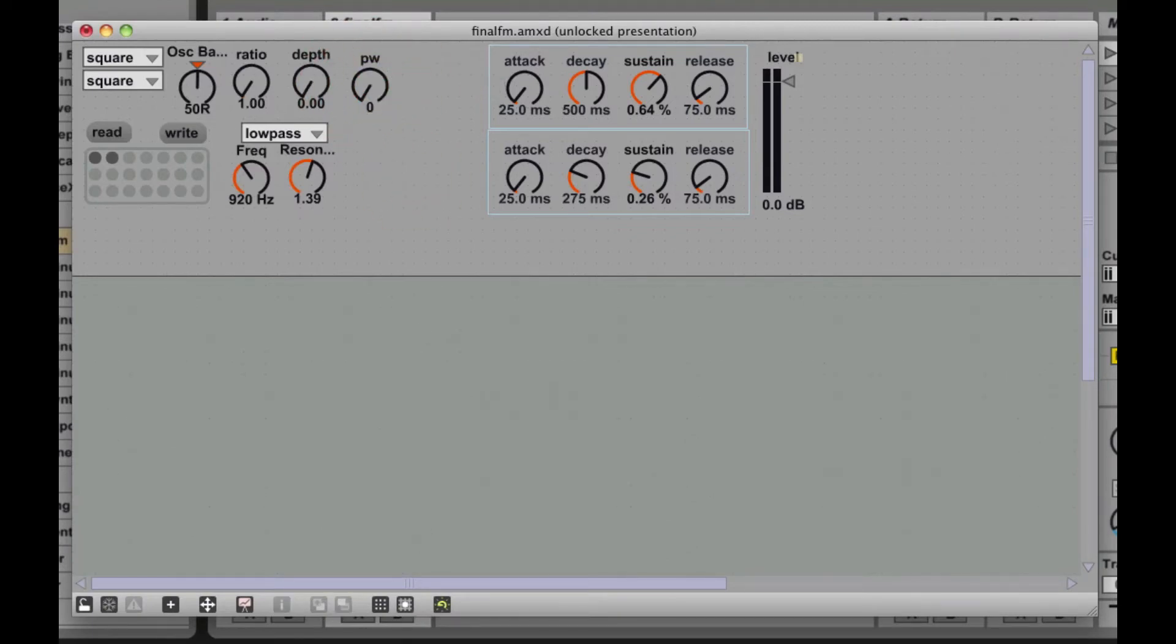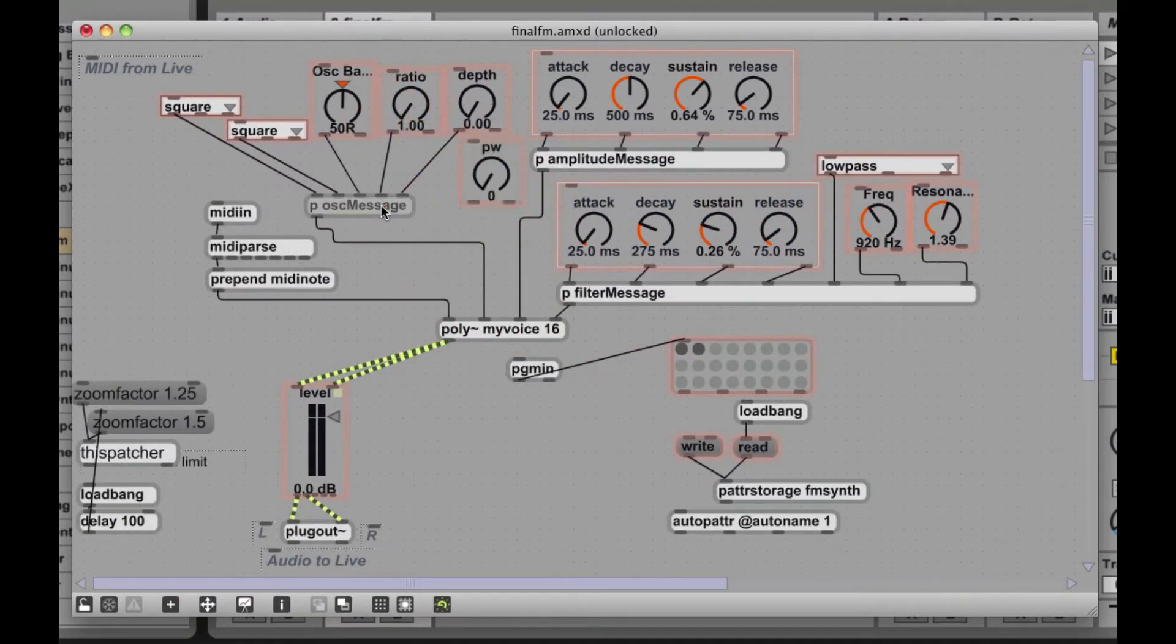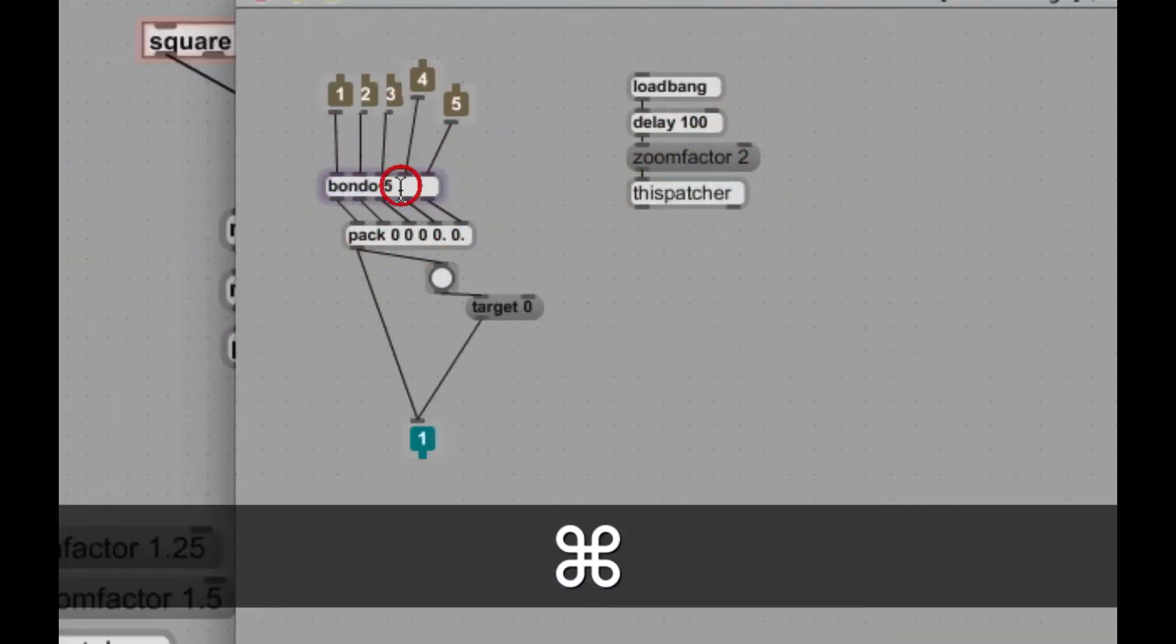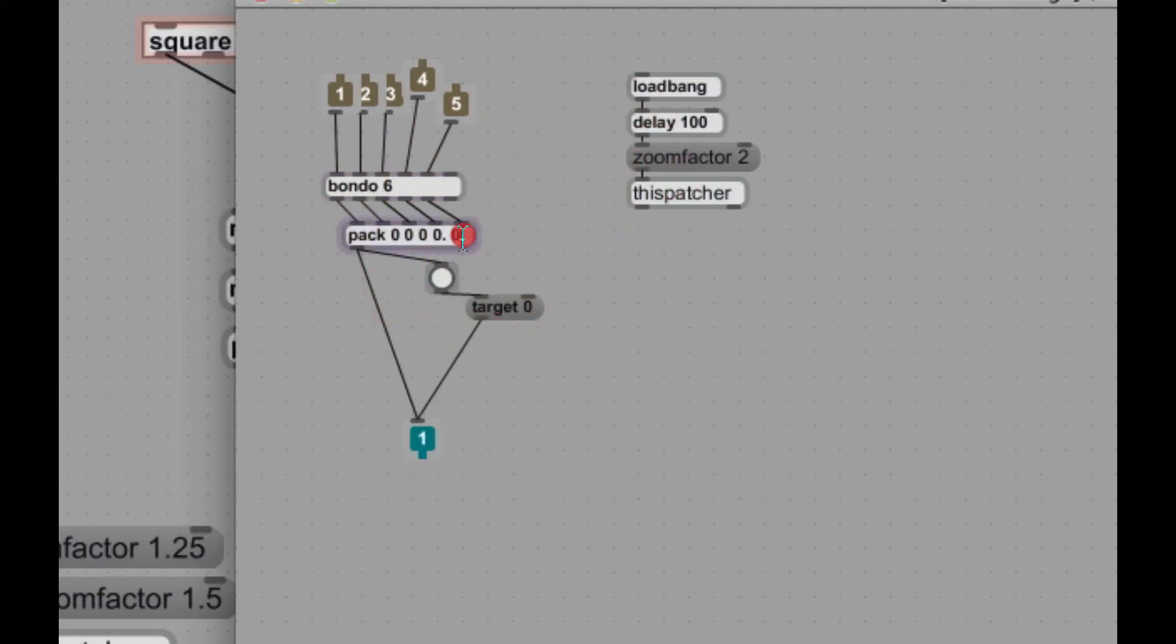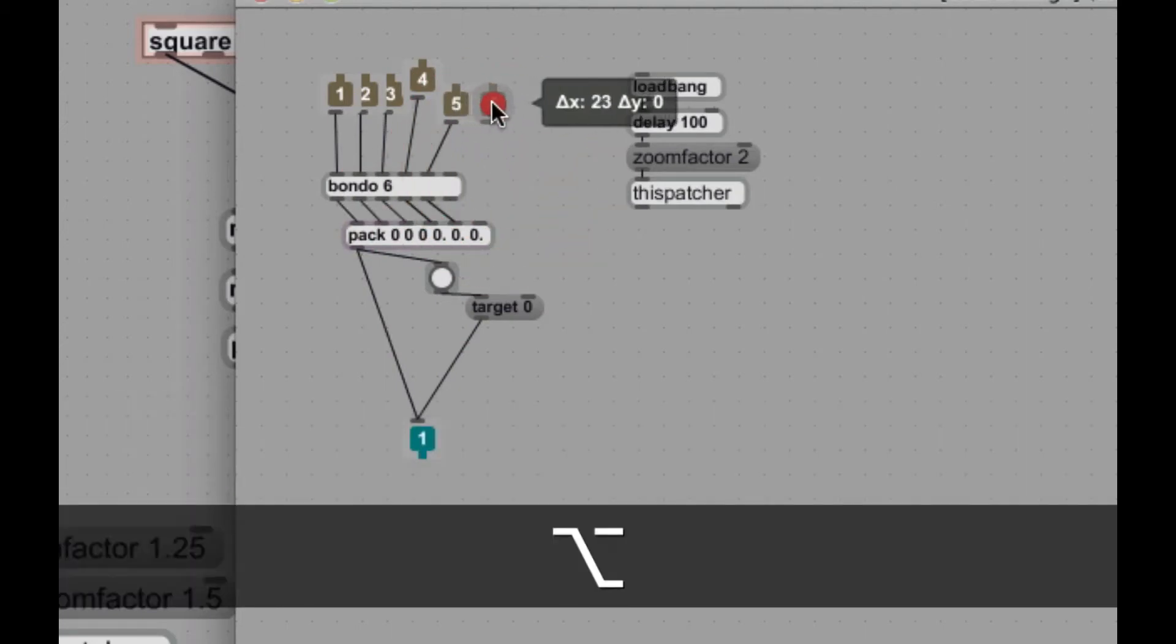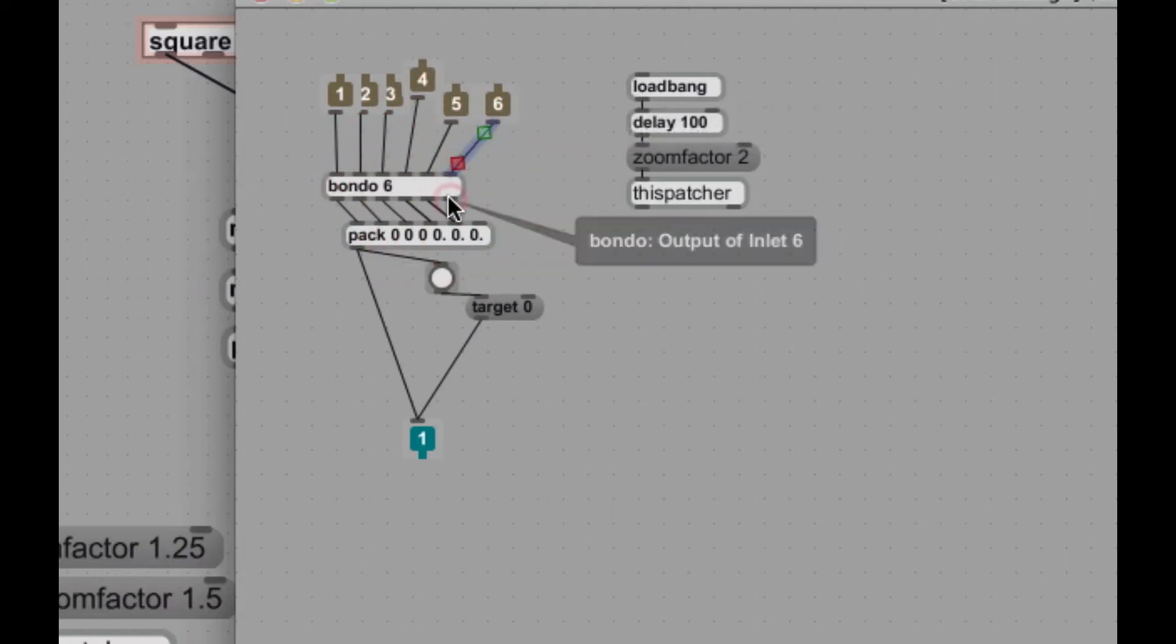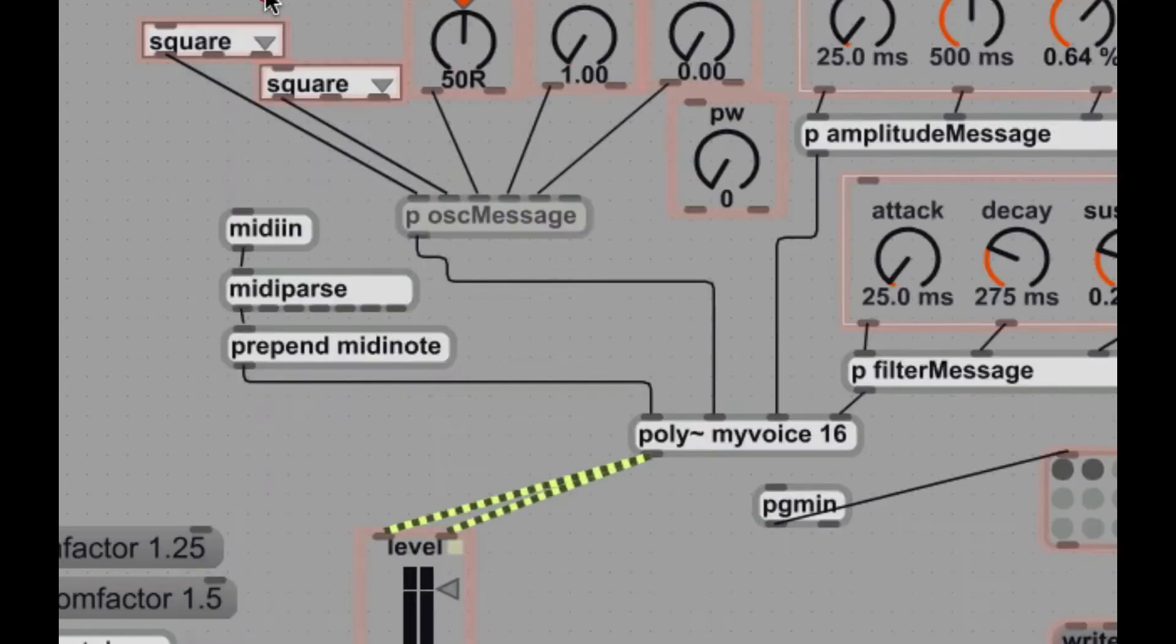And let's take a look inside. Okay, there's our PW. We have to have a way to pass it into our oscillator message. So we're going to change our bondo five to a bondo six for the extra parameter now. And we're going to add that parameter to the pack. And remember, it's a floating point number. And we create a new inlet. We route the inlet through the bondo, the bondo to the pack, and good to go.